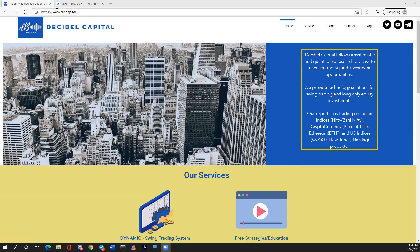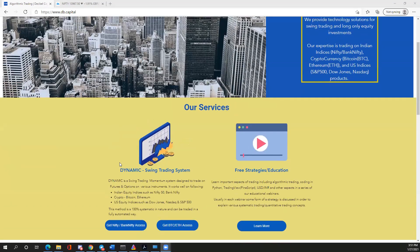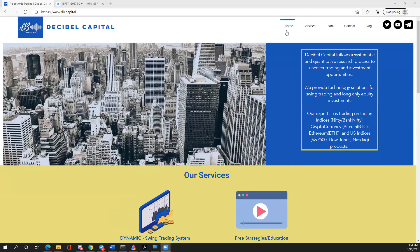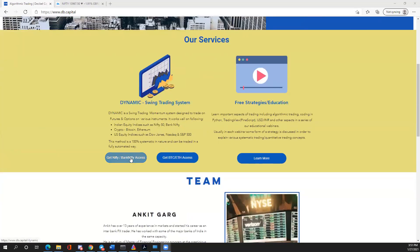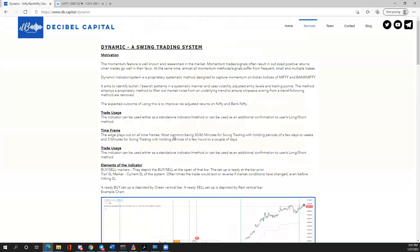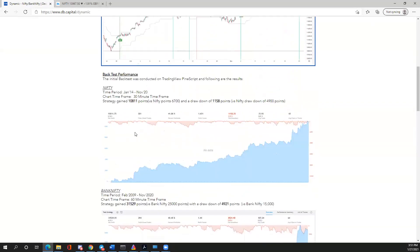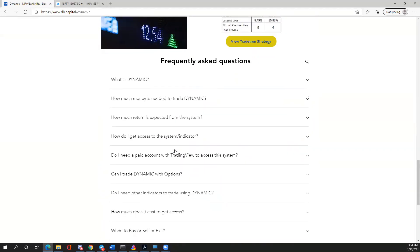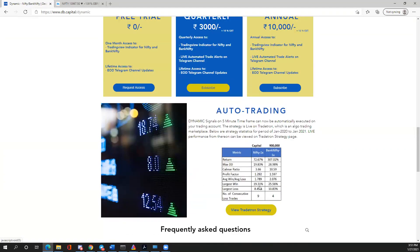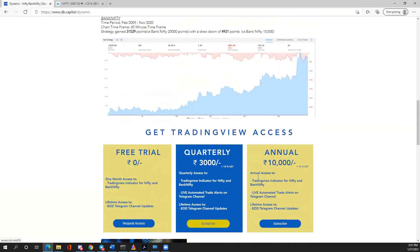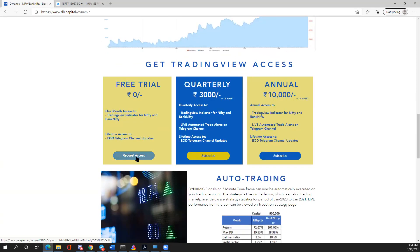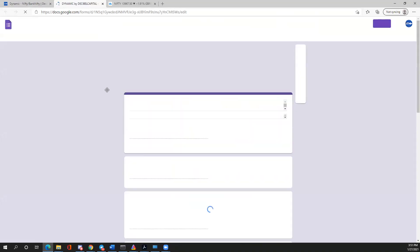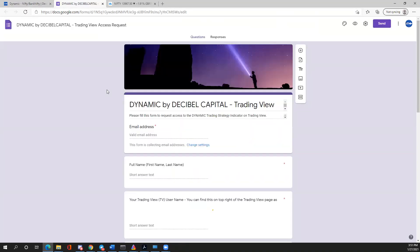To get access, go to our website db.capital. If you scroll down, you'll see you can access the indicator from either the services section or from the main page. You'll see details about the indicator, backtest performances, and how to automate trading it. There's also a free access request form here — click on that and it'll open a registration form page.